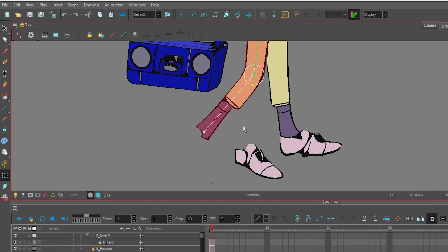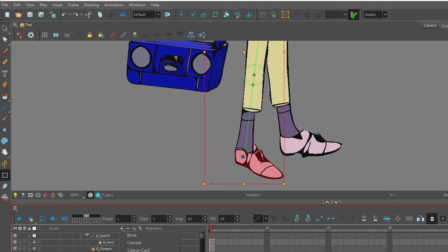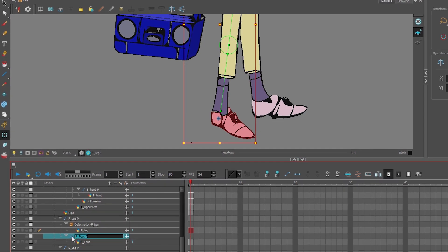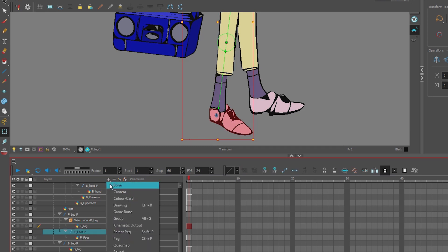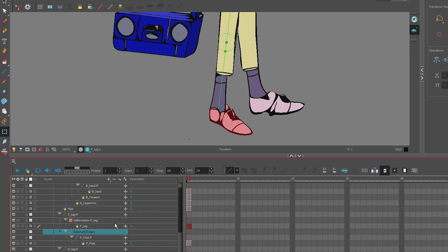Now we want the foot to follow that deformation, so what we're going to do is I'm going to go to the foot peg and add a kinematic output.